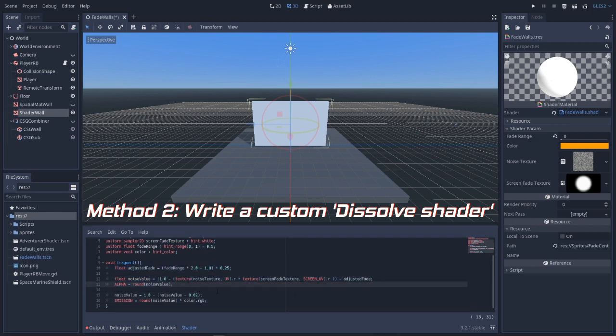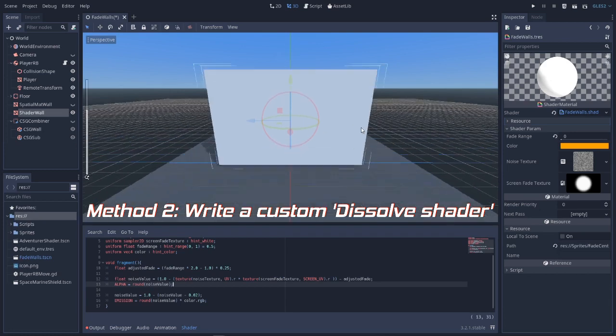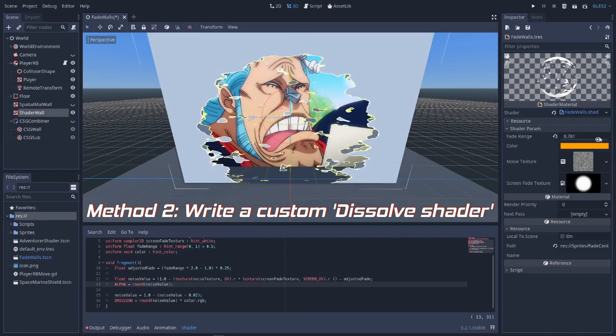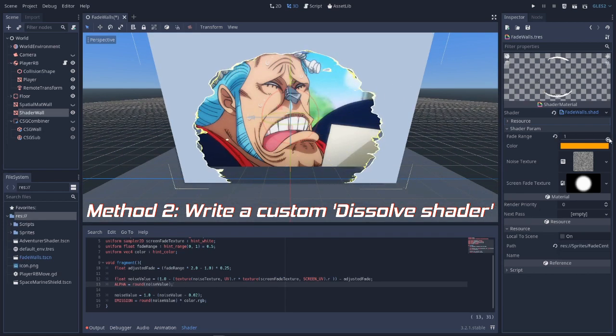We can see that if we get close nothing happens, but when we move our fade value, whoop, the wall dissolves and now we can see through it. Perfect!